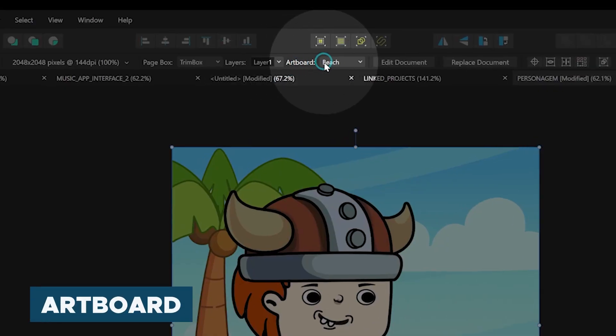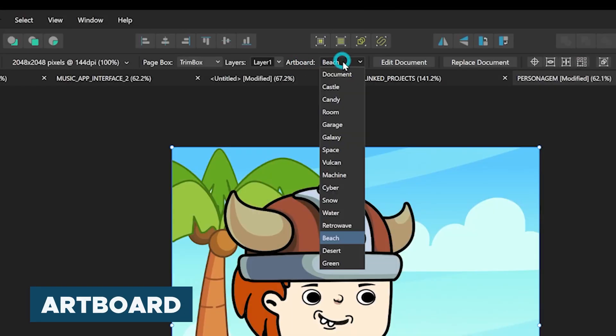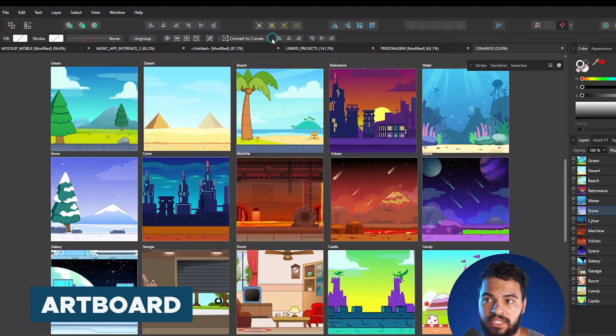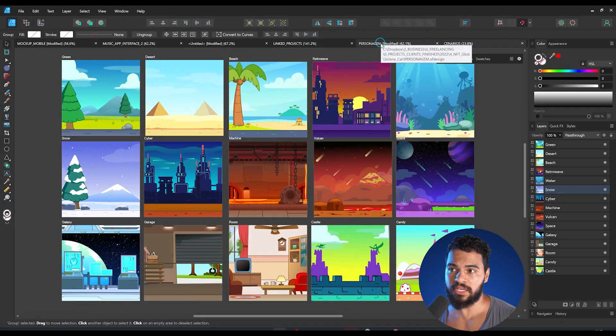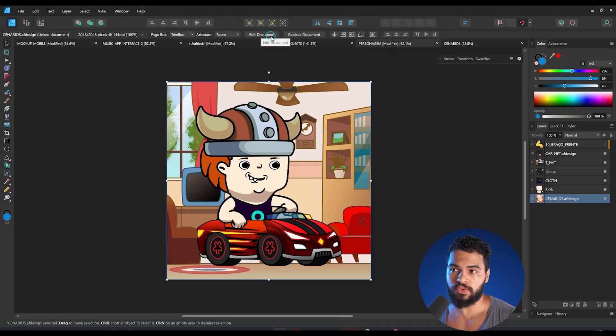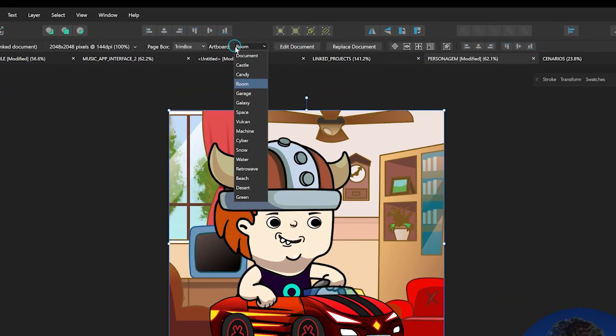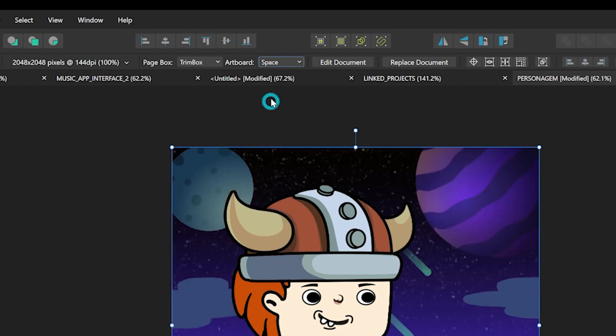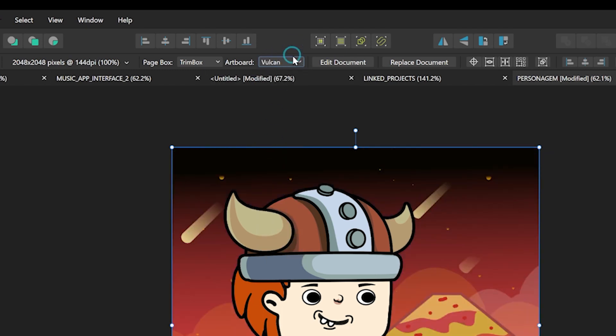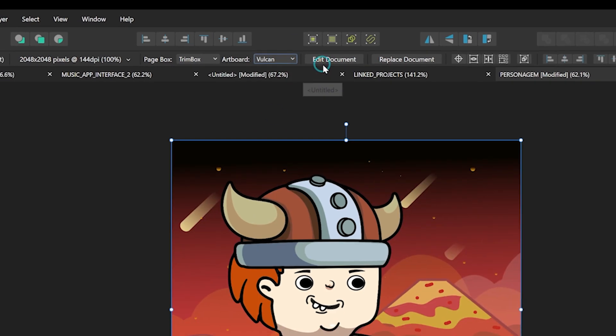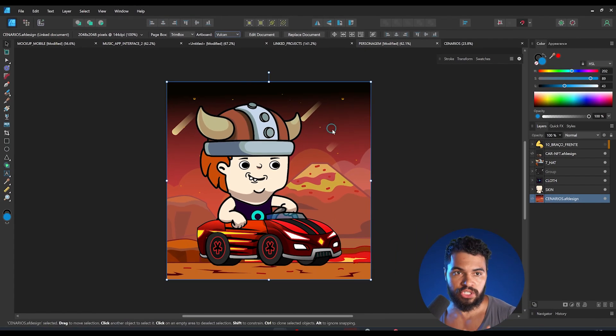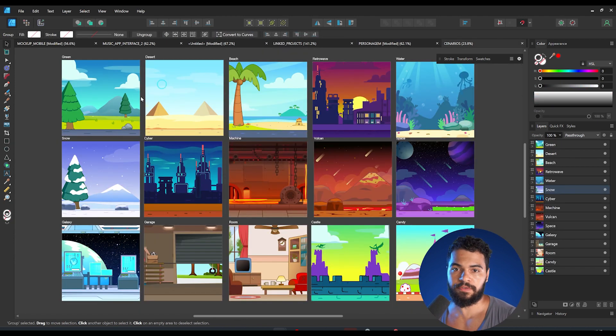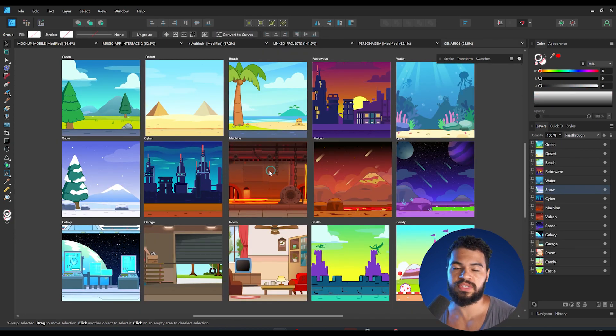Then I can easily switch to another scene. As you can see, if I go to here artboard I can switch easily. If I want to go to my original document, I can click here edit document and Affinity will open the document that I made all those scenes.